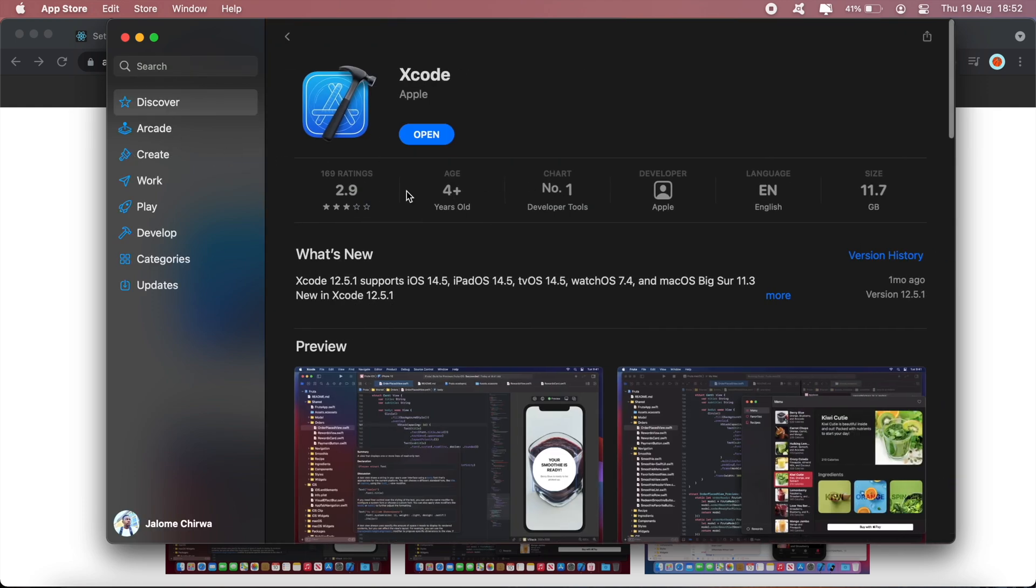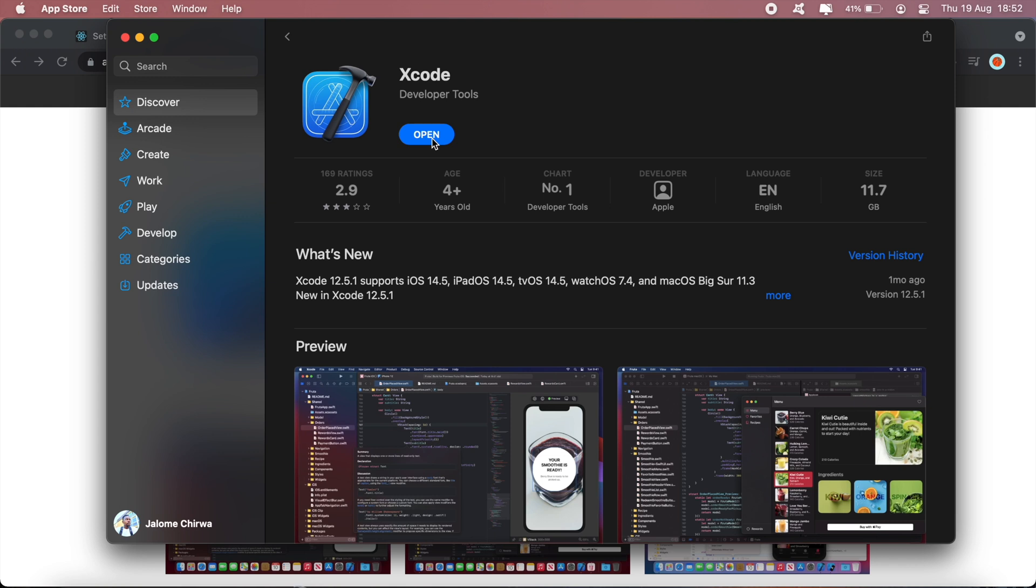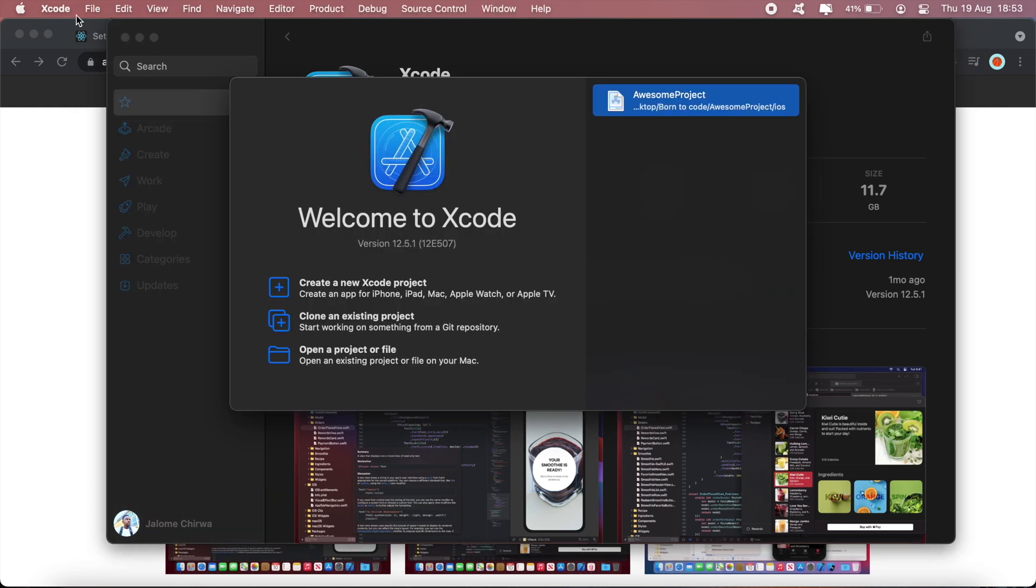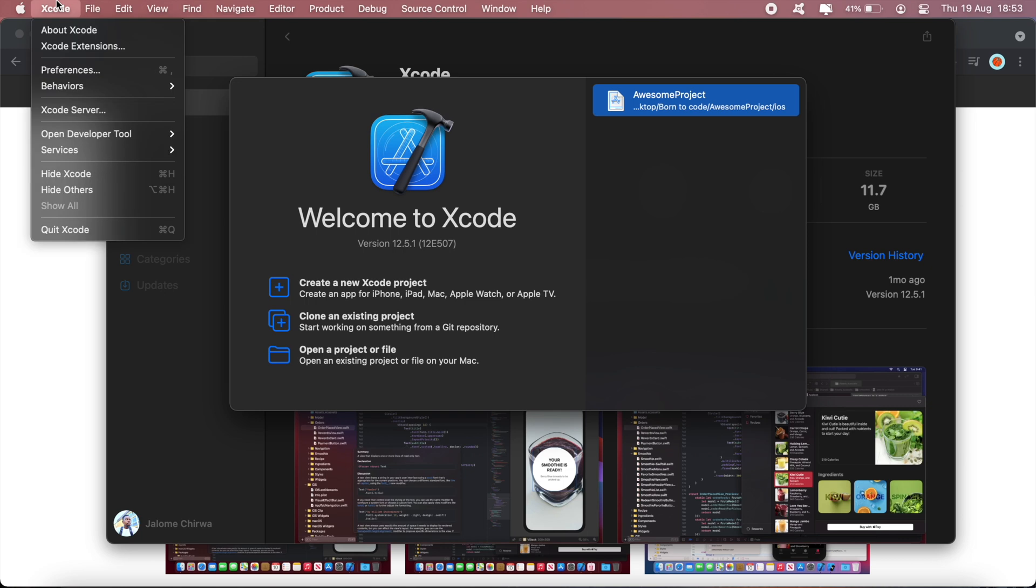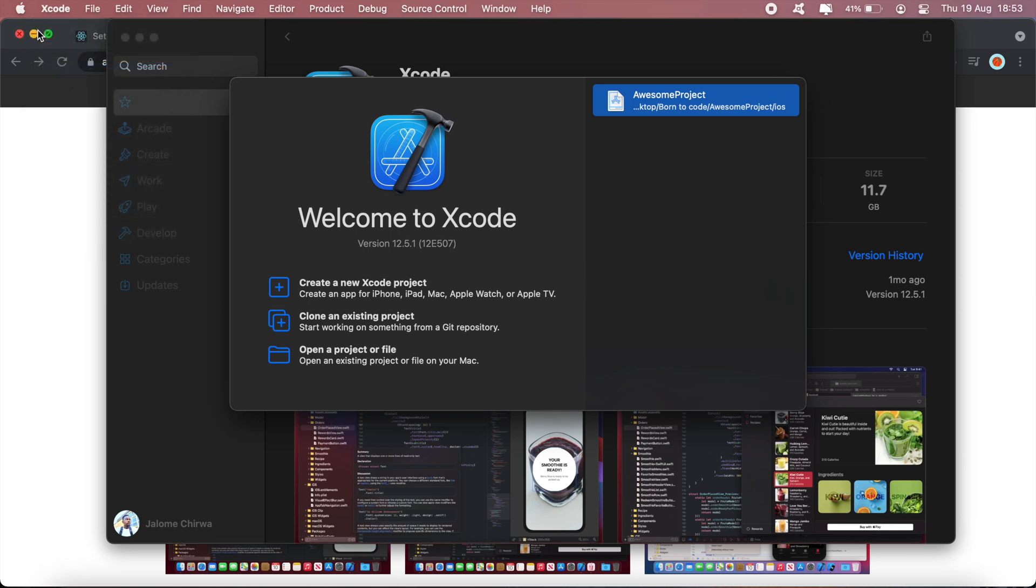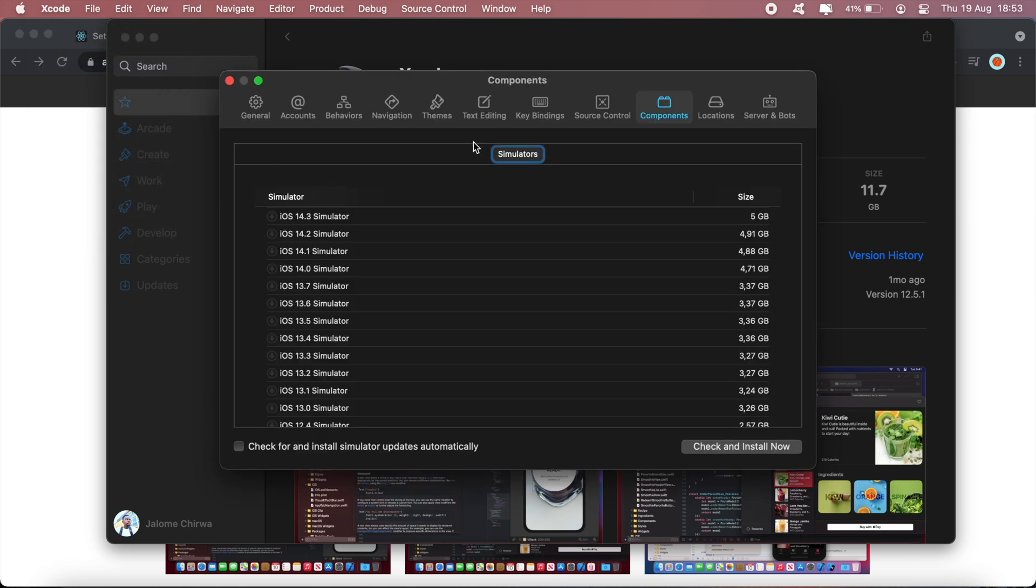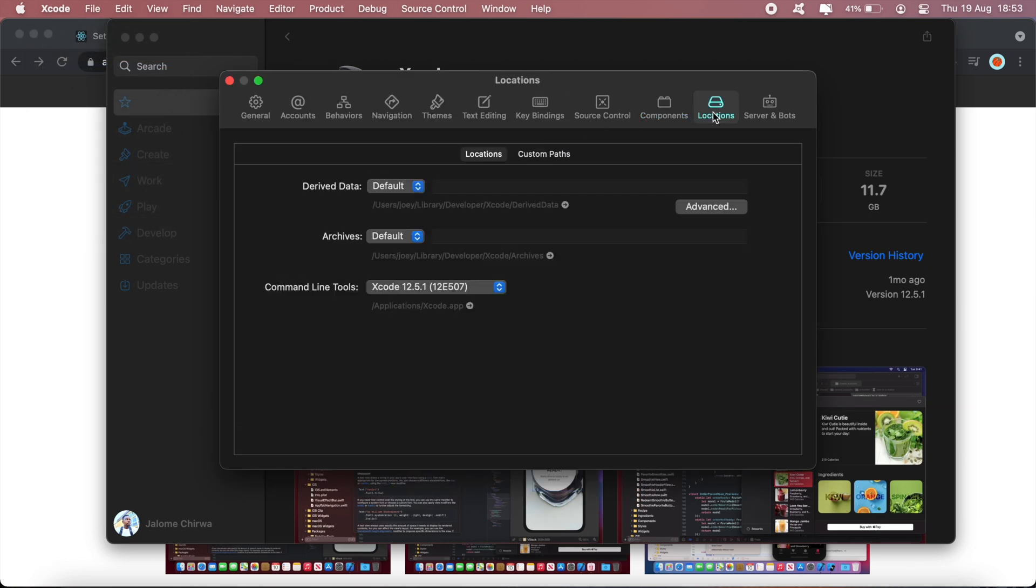Make sure that the version is version 10 or above. And then click install. In my case, I've already got this set up as well. It's like 11.7 gigs, so it might take a while to download. Once you've done that, open your Xcode. And then once you've got Xcode installed, head over to your Xcode Preferences under Locations and select the latest version of Command Line Tools to have that installed.